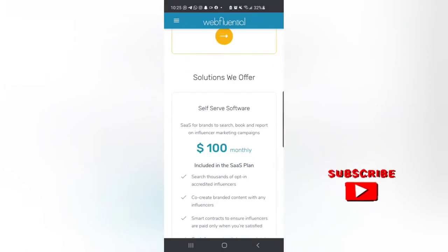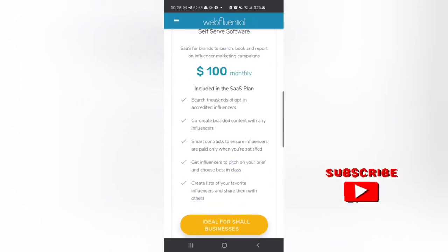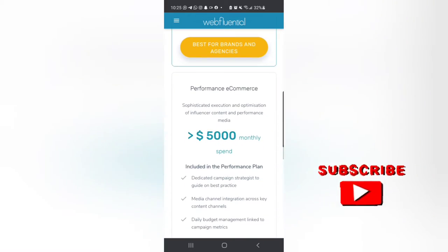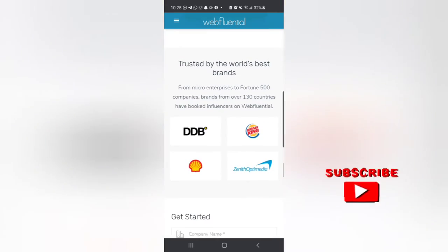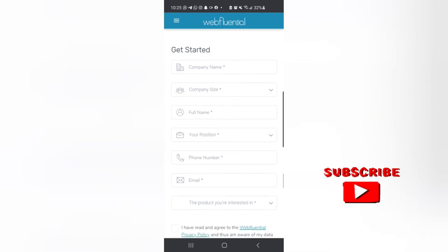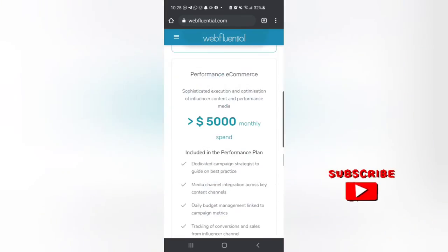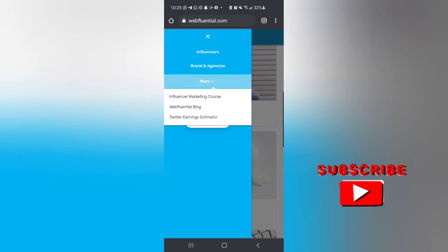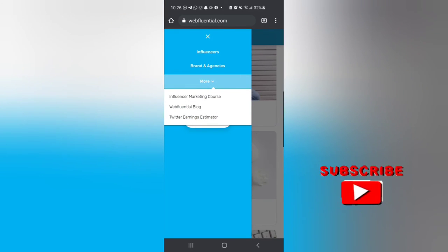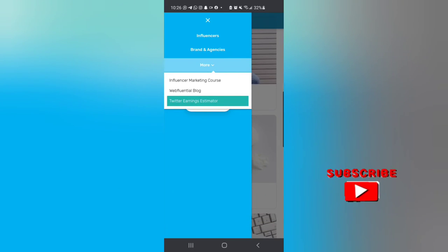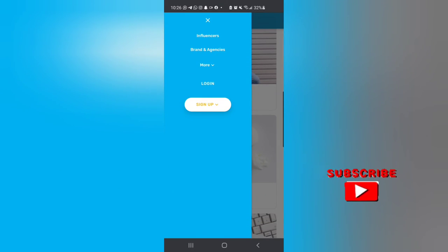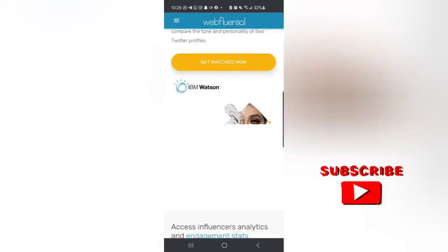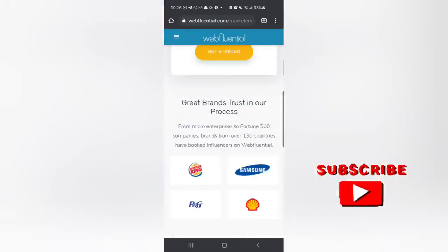These are the people they are working with. If you want to get started you fill in a form, and then you can also sign up. Go to the website - if it's something you want, you can sign up.